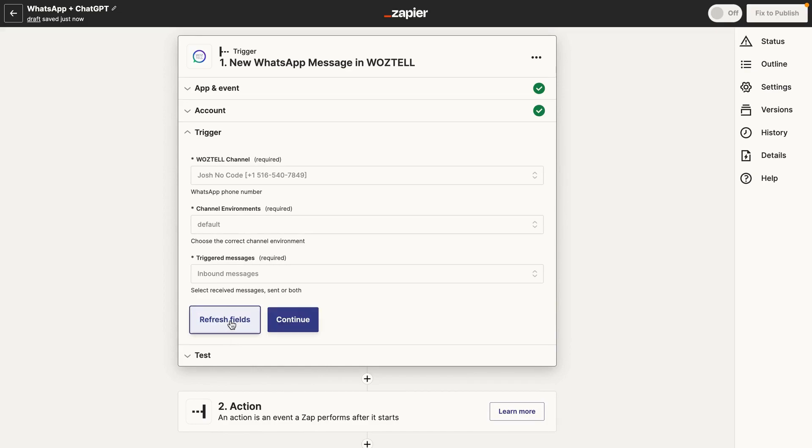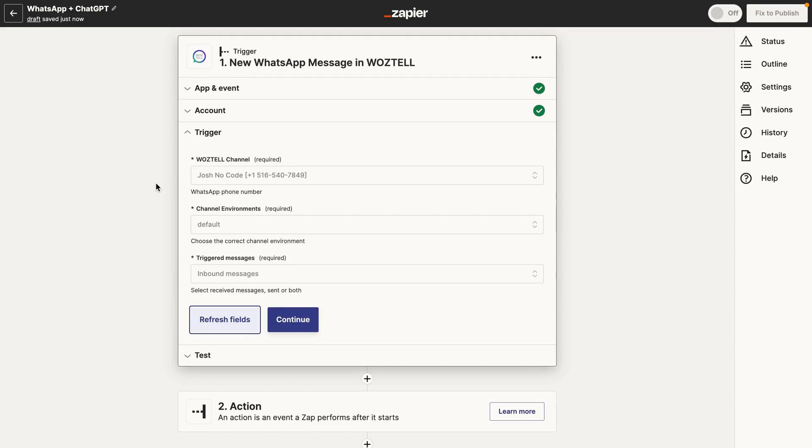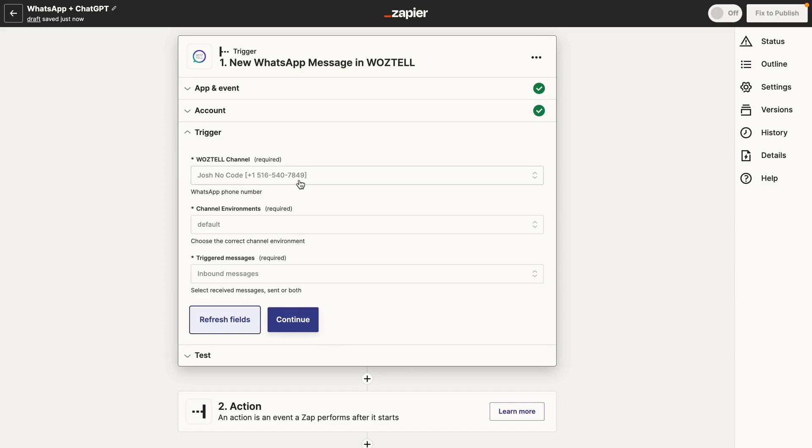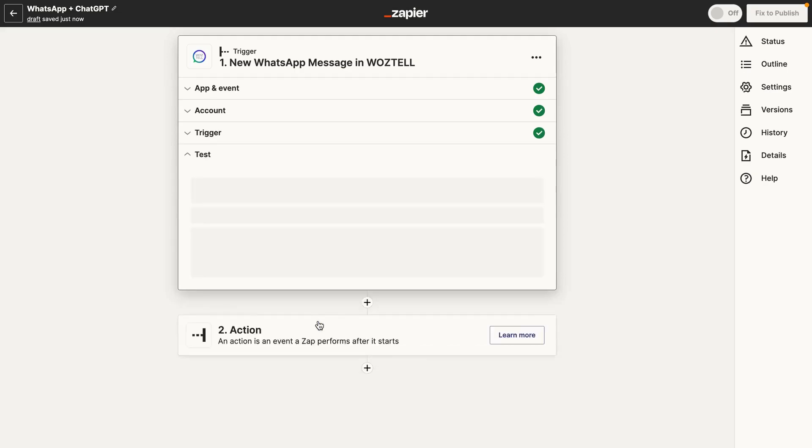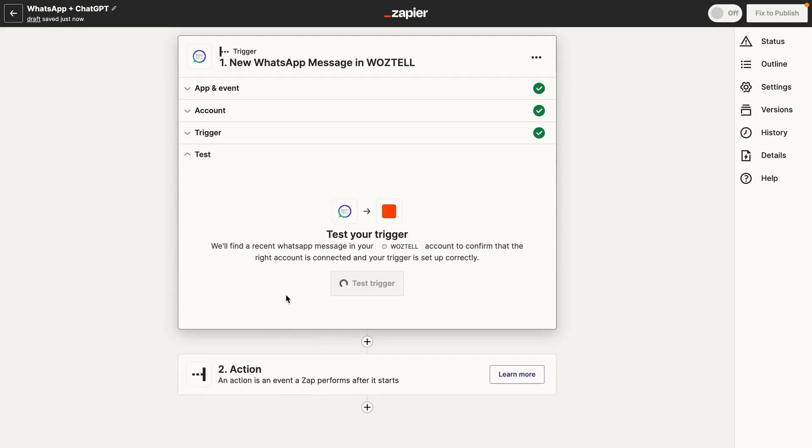So someone sends a message to the specified WhatsApp business account, and that's what's going to trigger this Zap. So just an important note here before you test this step out, make sure that from a different WhatsApp account, from the contact account, you send a message to your WhatsApp business account. So if I were testing this out, I would go from my personal WhatsApp account, and I would send a message to my WhatsApp business account. So that's just sending a test message so that it goes through Waztel and that Zapier can basically detect the trigger event.